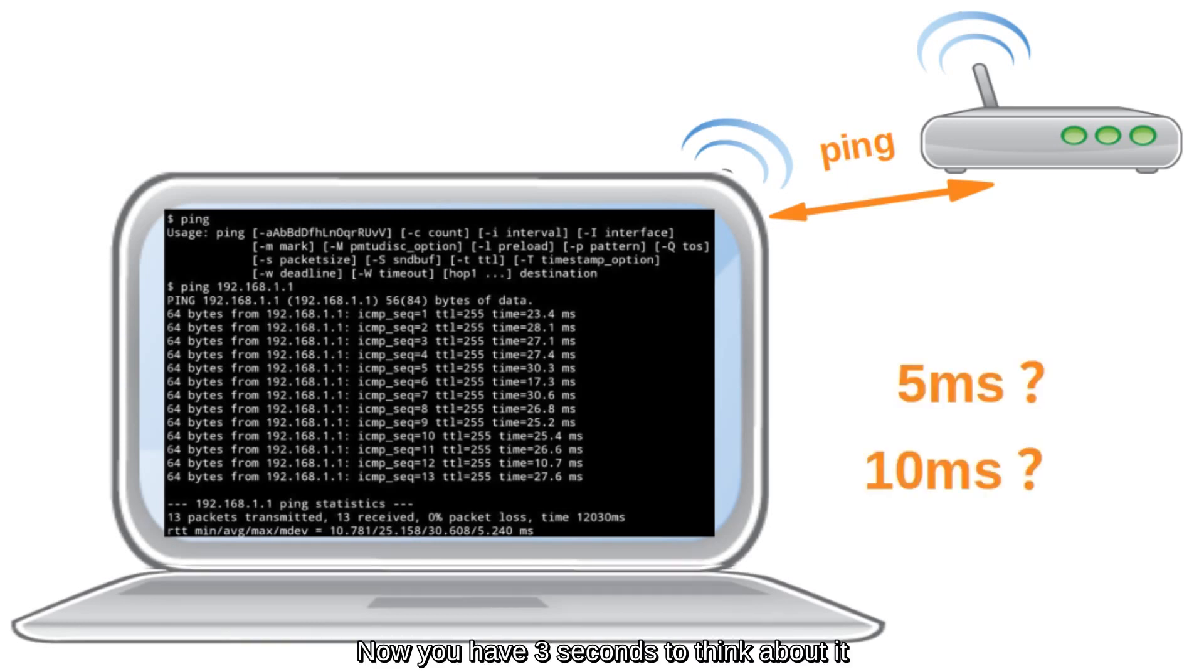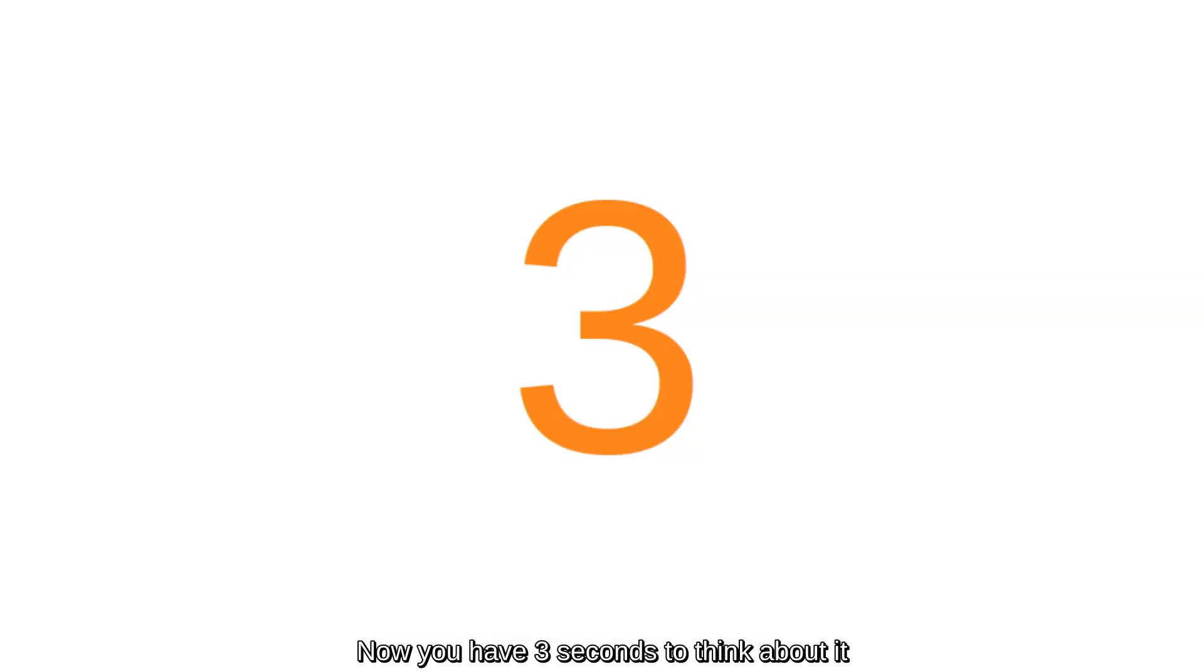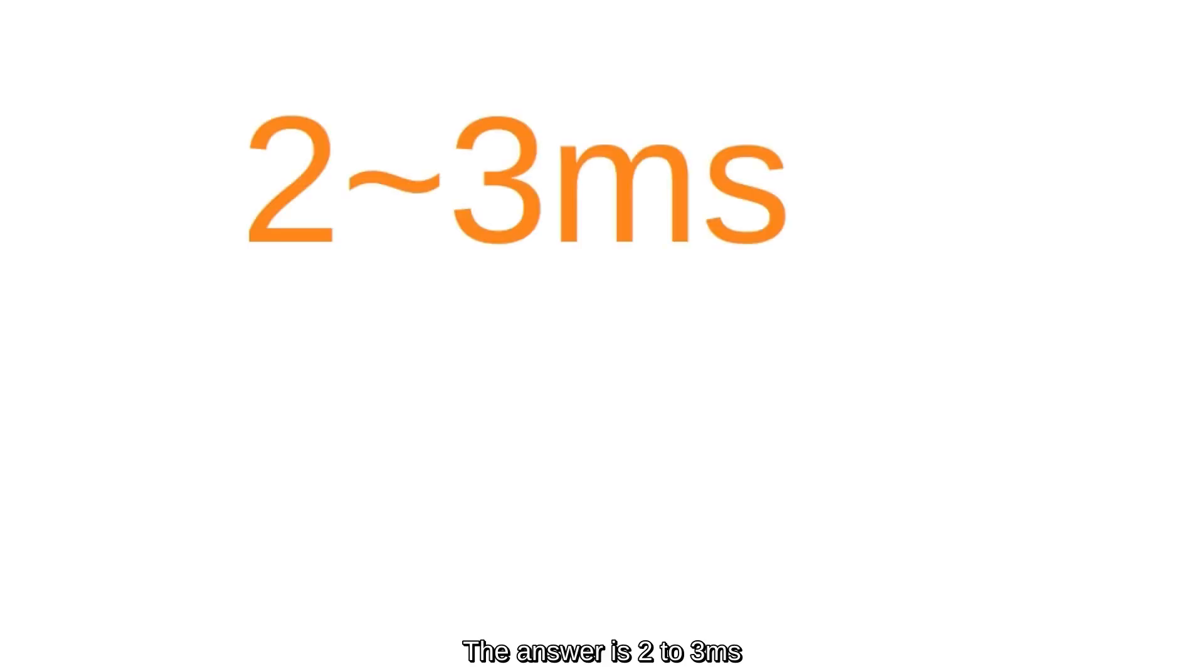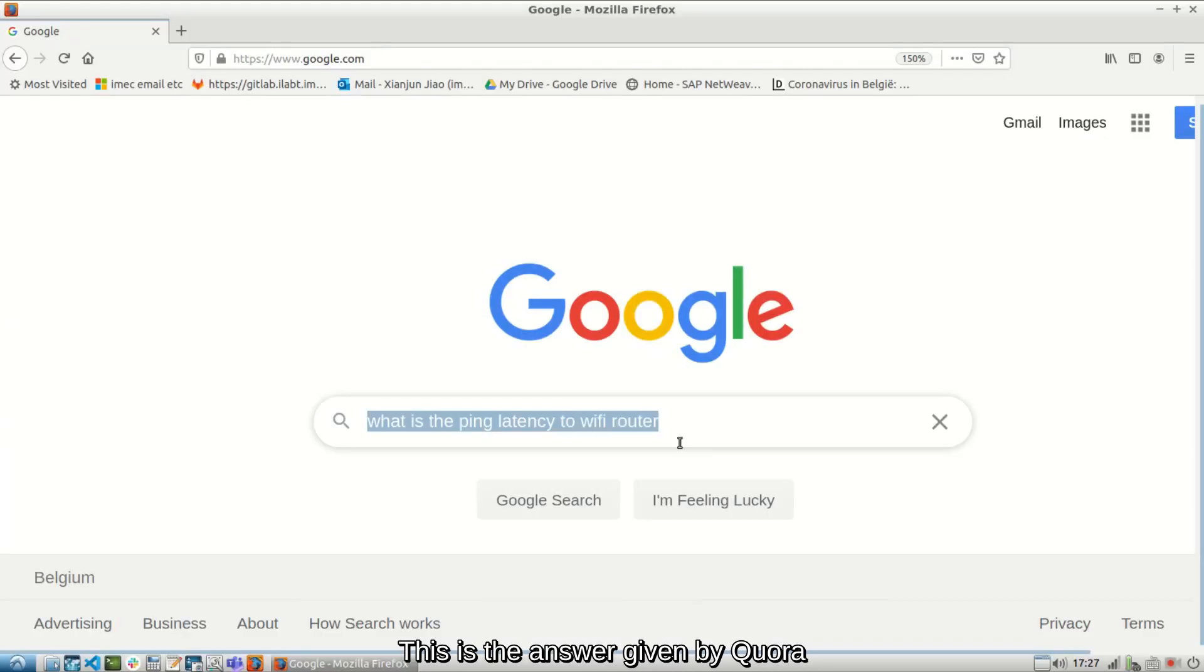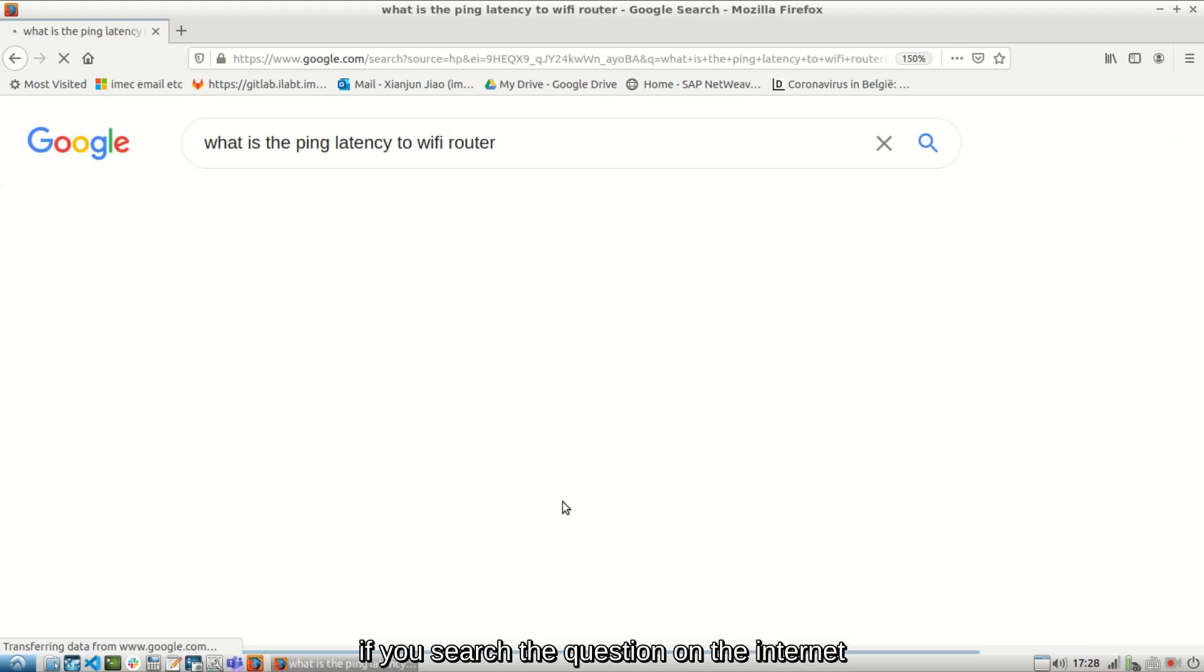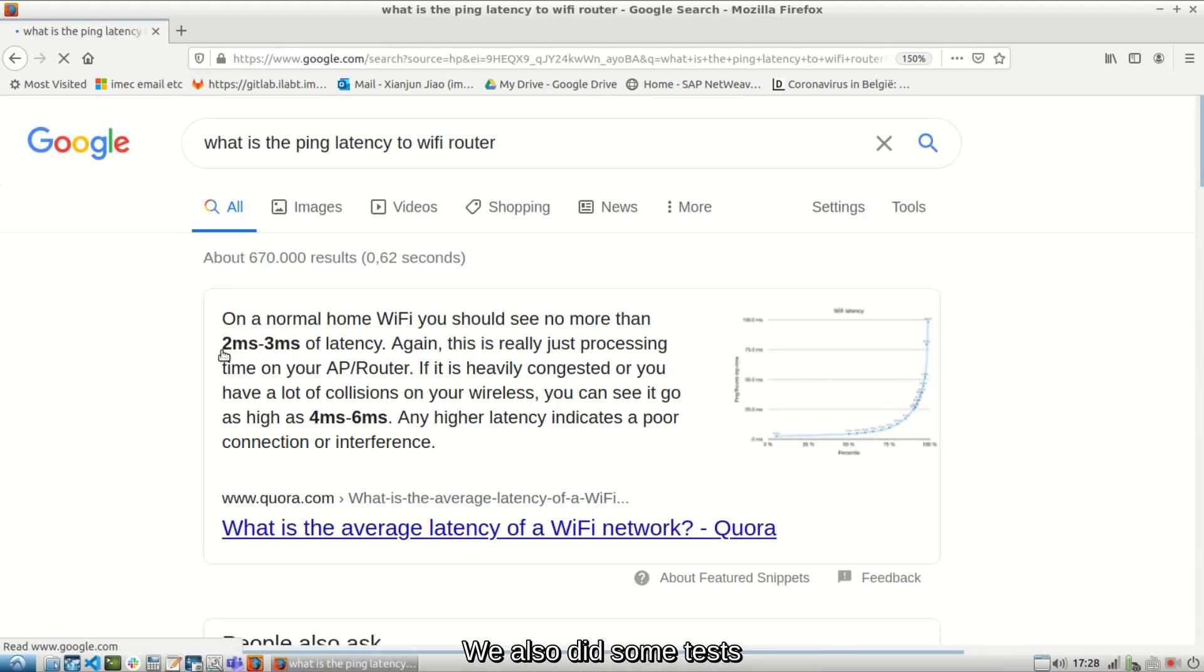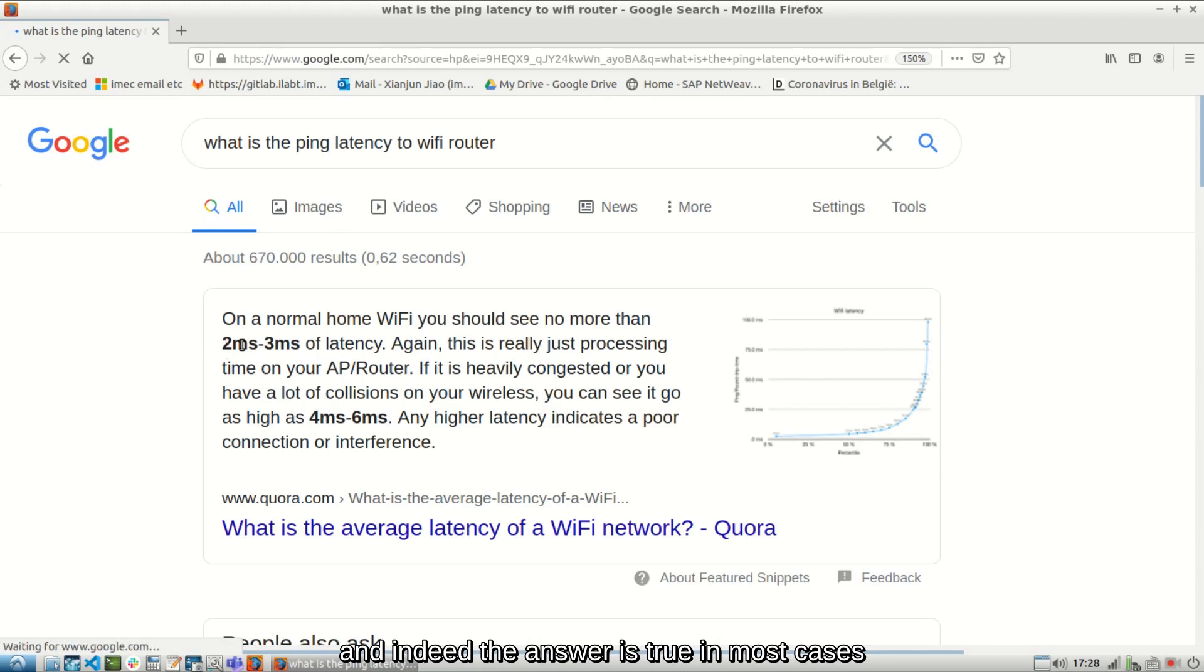Now you have 3 seconds to think about it. Time is up. The answer is 2 to 3ms. This is the answer given by Quora if you search the question on the internet. We also did some tests. And indeed, the answer is true in most cases.